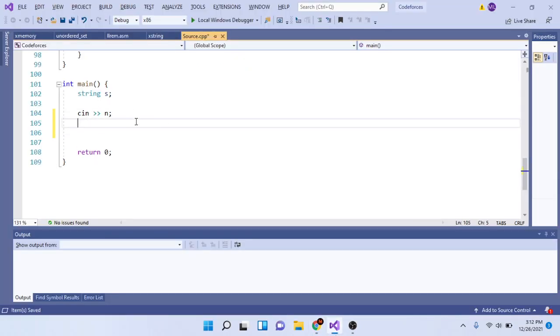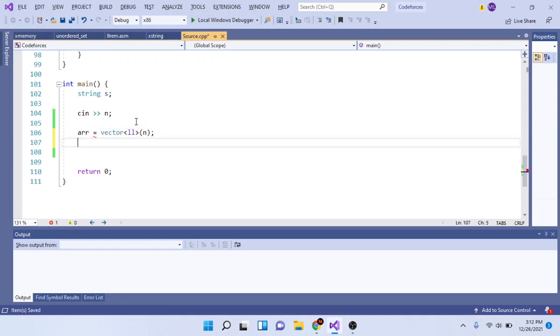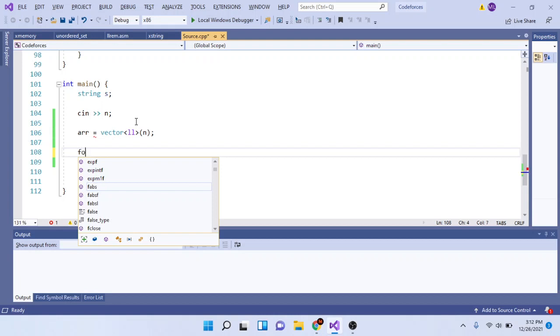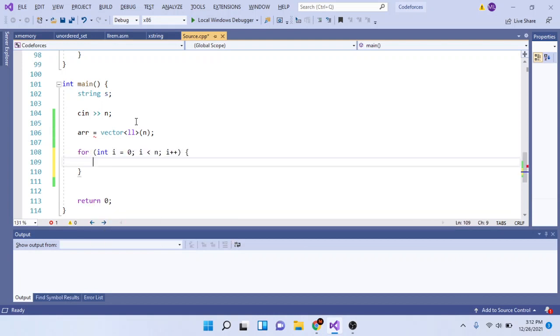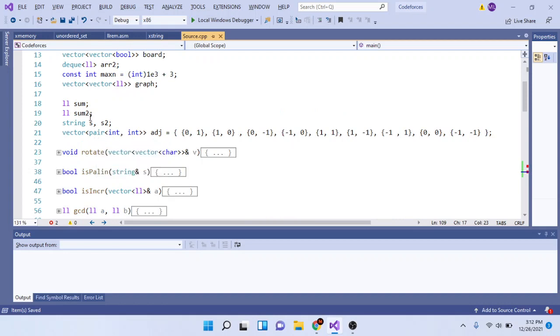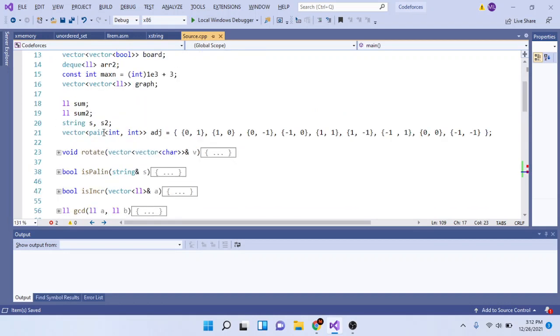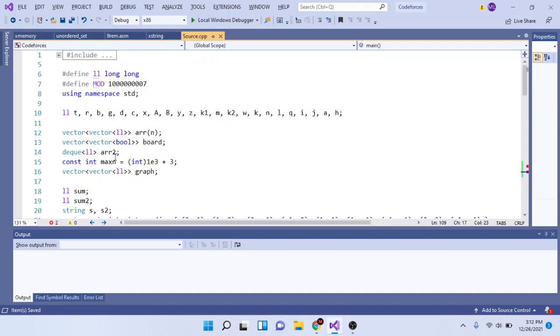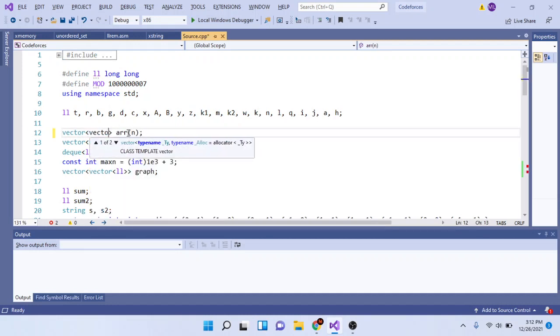So we're going to read in the array of numbers and then loop through and read that in. Let me just change my thing here... where is my array, number array... right here, okay.